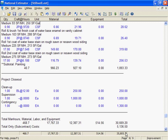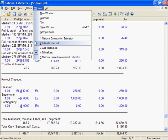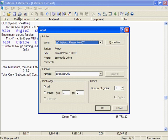I'm ready to print Estimate 2. Let's select it. To print an estimate, click on the Print button. To print one copy of the entire estimate, just click on OK. To print only a few pages or several copies, set the print range and number of copies.